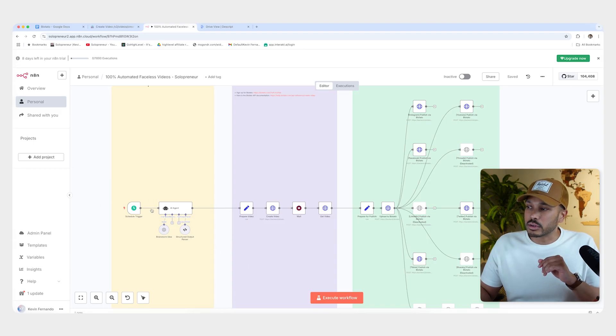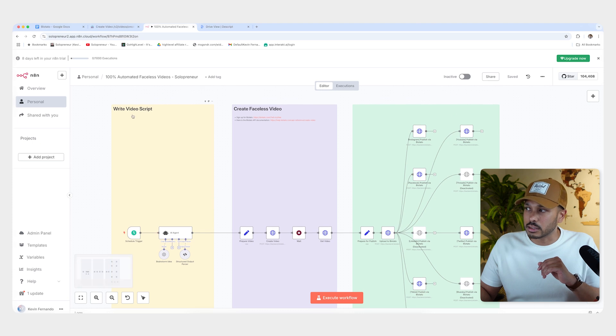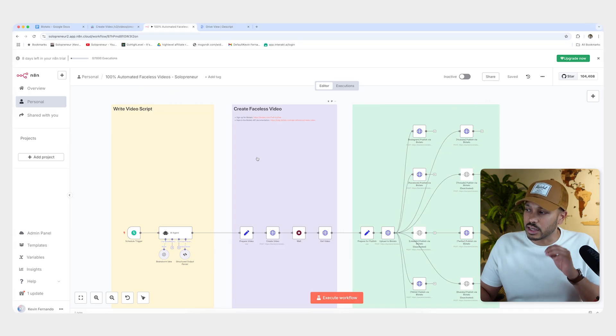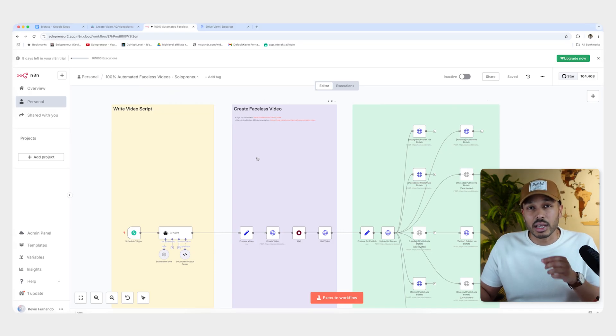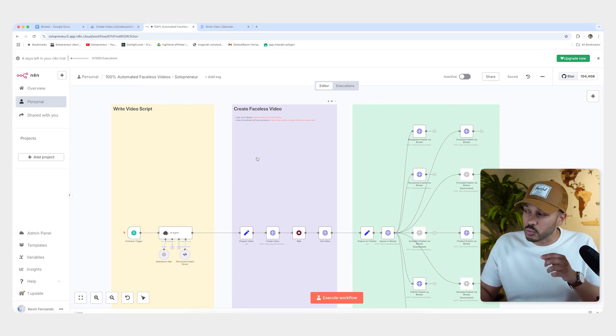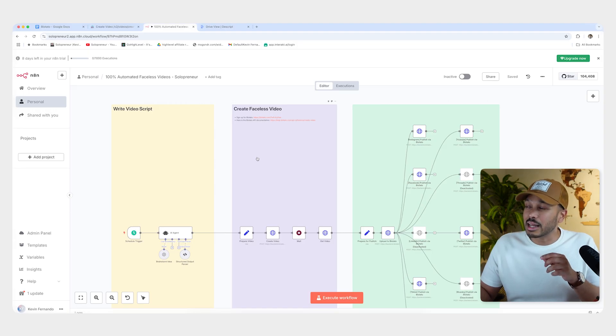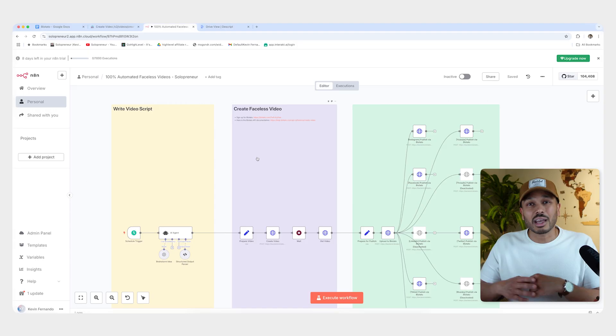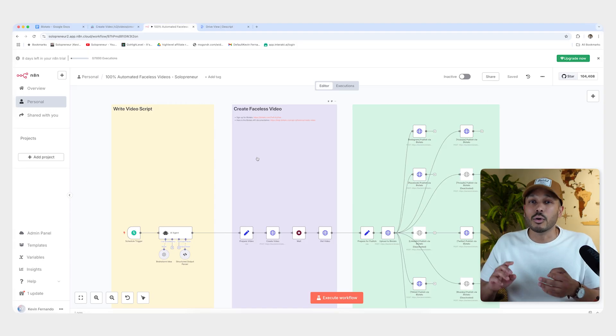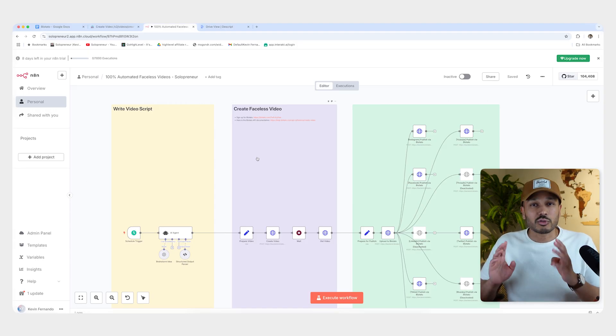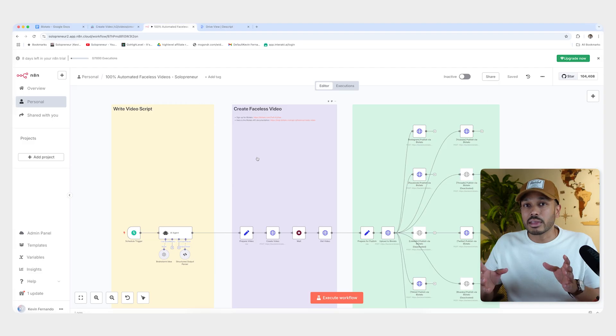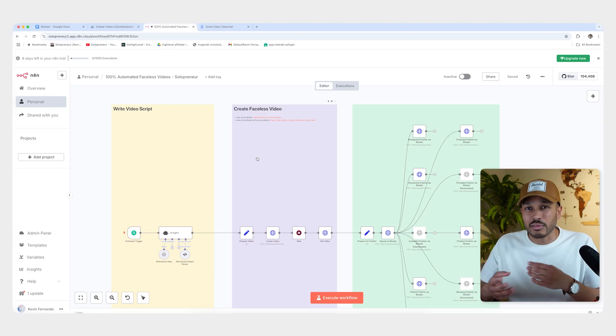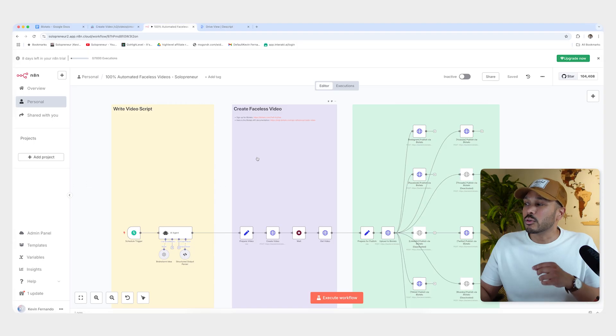So first, our AI agent is going to write the script for our content. Next, we're going to use a tool called Blotato to create our faceless video and a huge thanks to Blotato for sponsoring this video. The reason we're using Blotato is it's the first tool I've seen that makes this so easy, because instead of having to use like five different tools to do the video, the audio, the images, the script writing, everything, and sort of just putting that all together in one video and coordinating all of that, Blotato does that automatically.